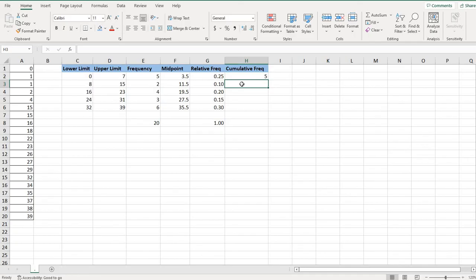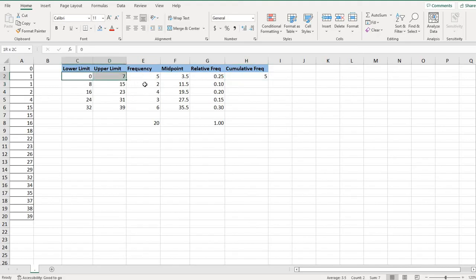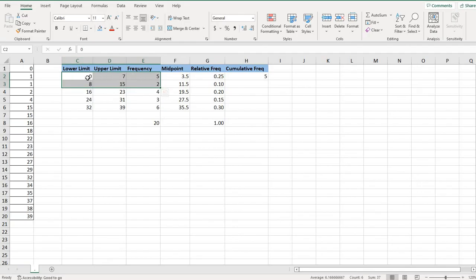What matters is on the next one with cumulative frequency, you're going to add the next frequency to it. So we're looking by the end of the second class. So for this data right here, by the end of this second class, how many values do I have that fall from zero to 15?